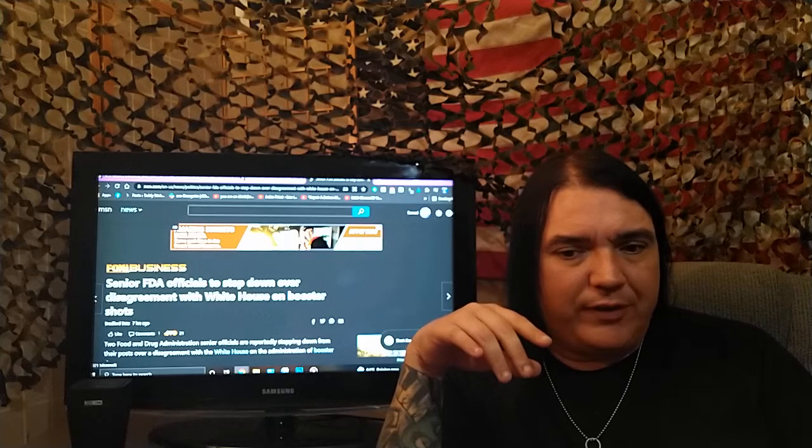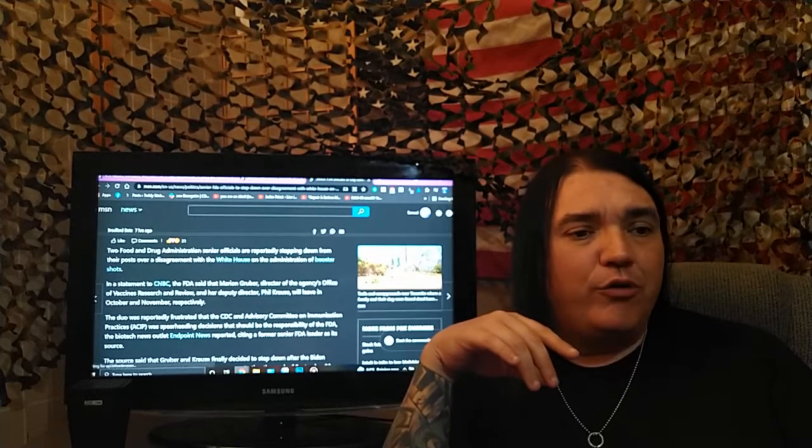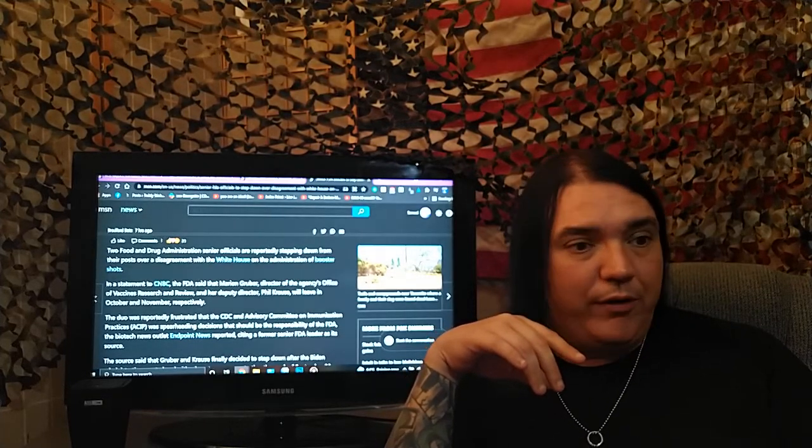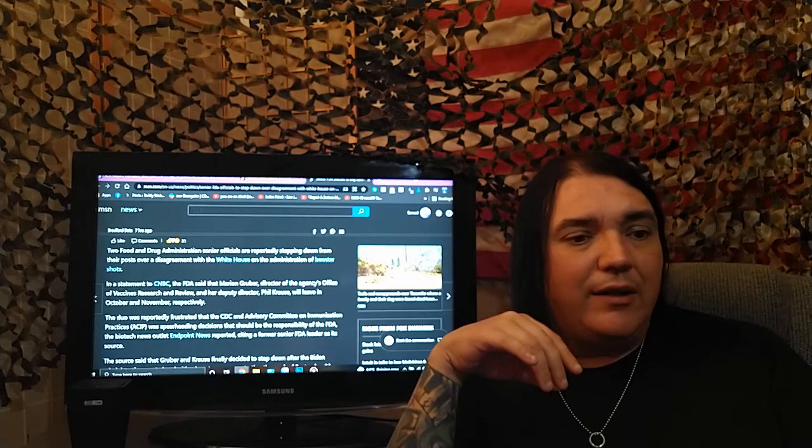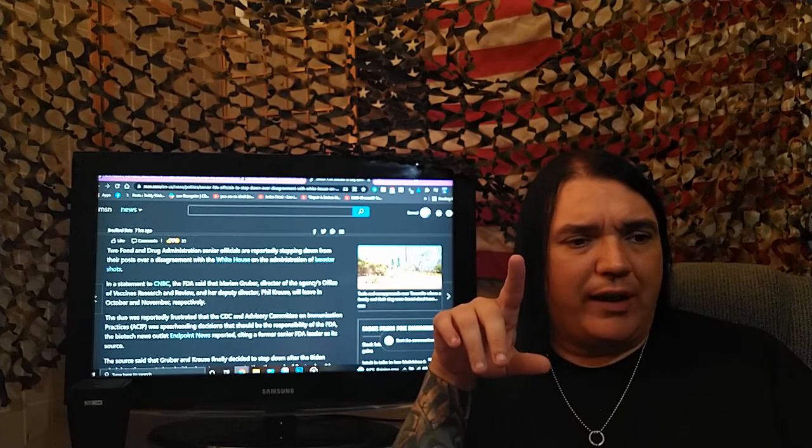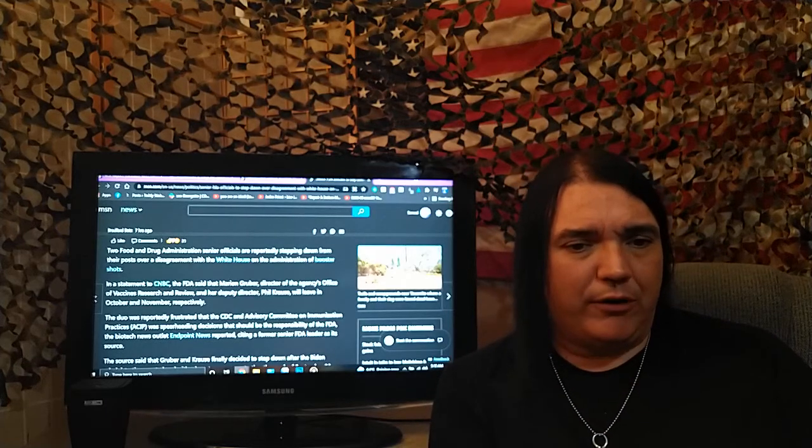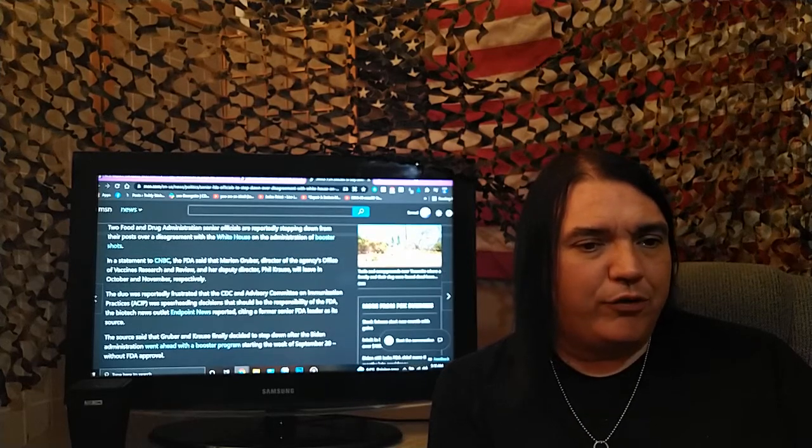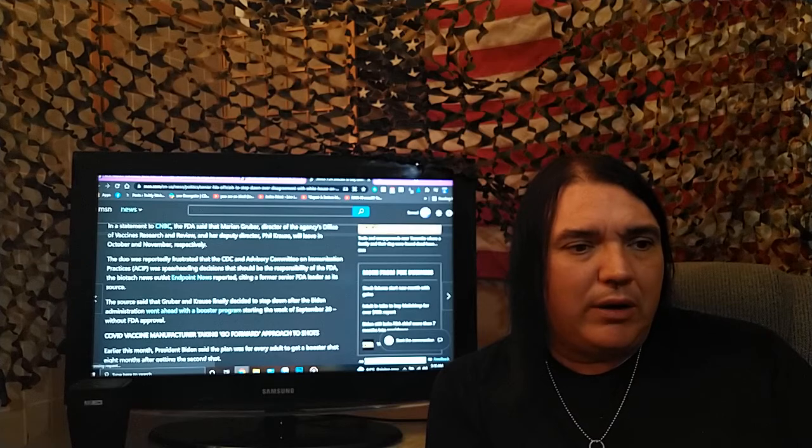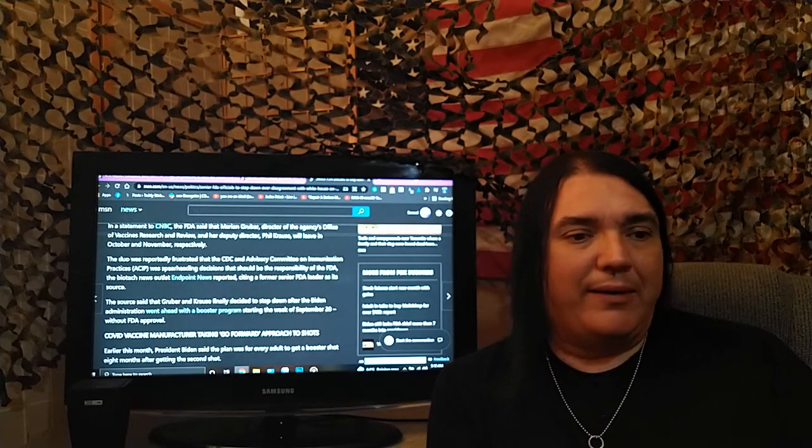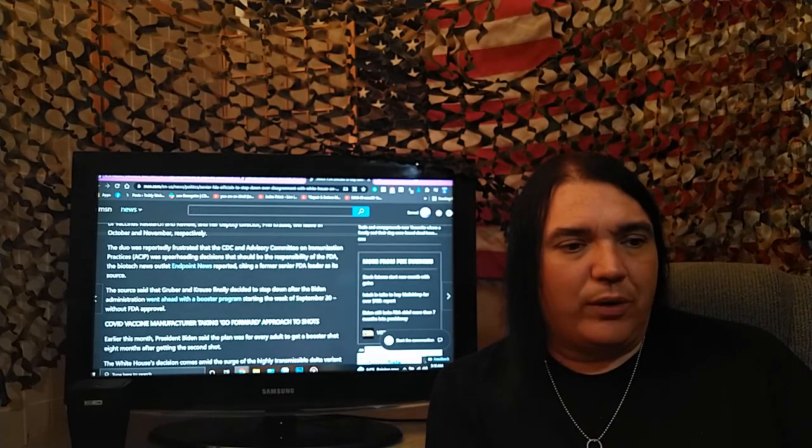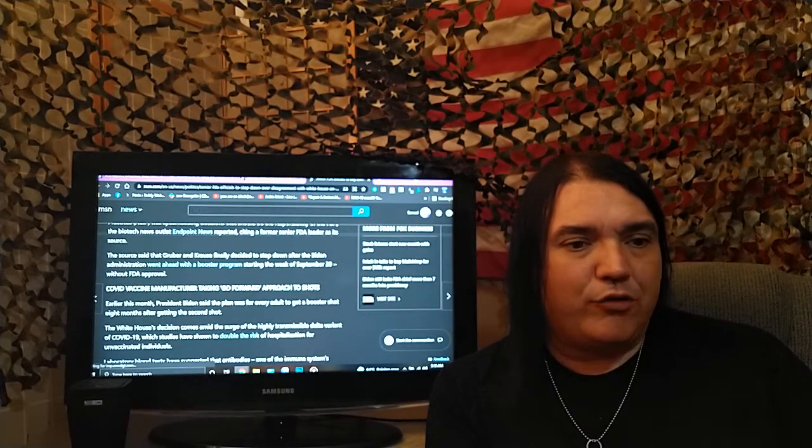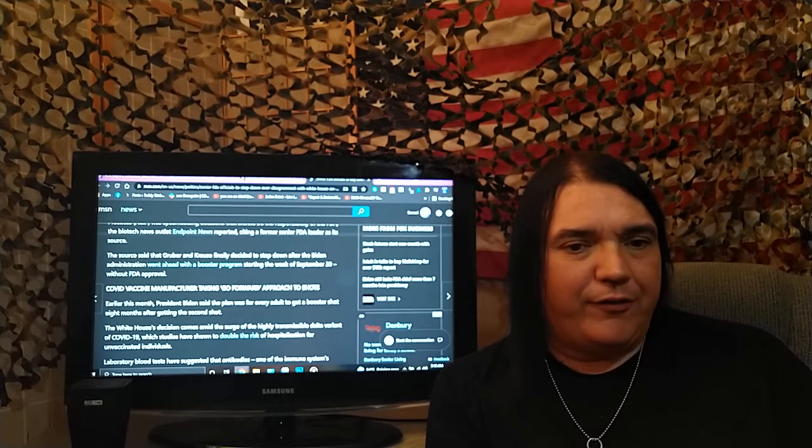I'll make this quick for you. Fox Business senior FDA officials to step down over a disagreement with White House on booster shots. Two Food and Drug Administration senior officials are reportedly stepping down from their posts over a disagreement with the White House on the administration of booster shots. In a statement to CNBC, the FBI said that Marion Gruber, director of the agency's Office of Vaccines Research and Review, and her deputy director, Phil Cruz, will leave in October and November, respectively. The duo was reportedly frustrated that the CDC and Advisory Committee on Immunization Practices were spearheading decisions that should be the responsibility of the FDA, the biotech news outlet Endpoint News reported, citing the former senior FDA leader as a source. They said that Gruber and Cruz finally decided to step down after the Biden administration went ahead with a booster program starting the week of September 20th without FDA approval.